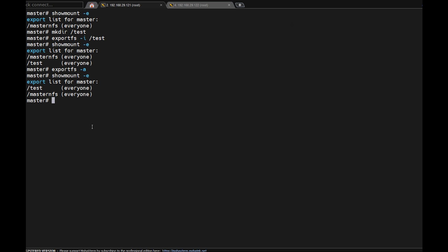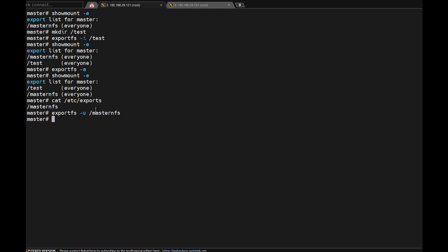Now unexport temporarily. For example, '/etc/exports' — this is a file, this is the permanently exported entry. I am going to unexport temporarily: 'exportfs -u /master_nfs'. Now only the test directory is exported. So the permanently exported entry in /etc/exports remains, but the temporary unexport removes it from active exports without modifying the file.